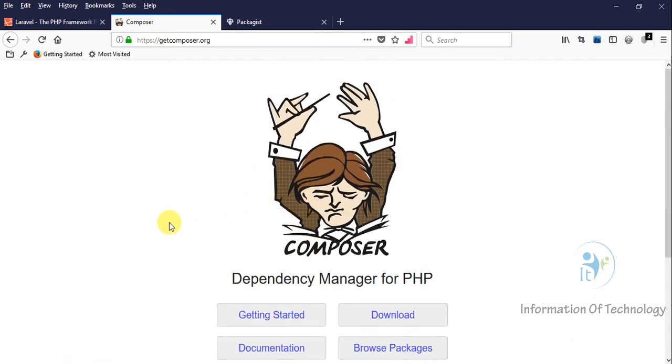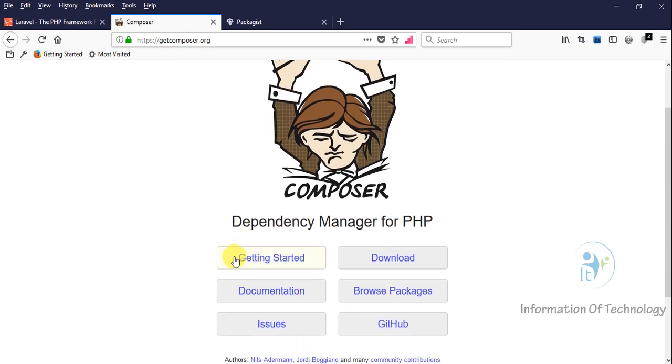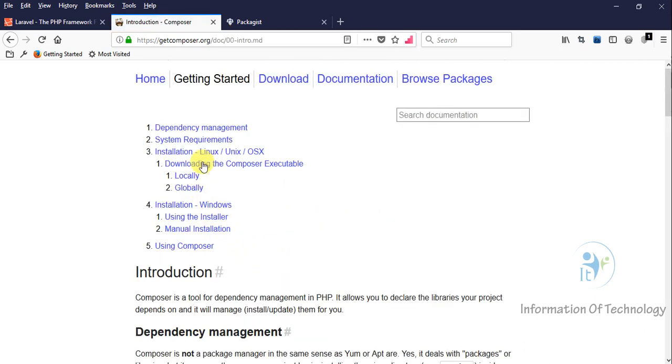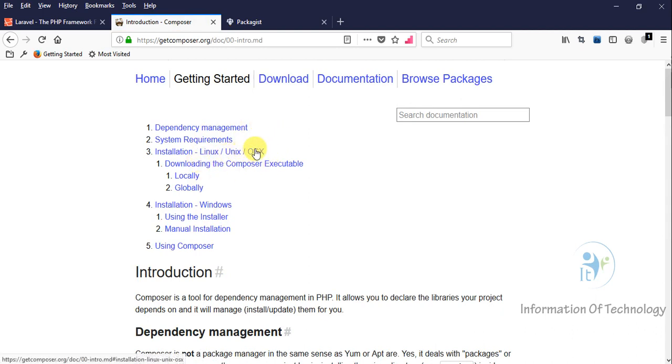Now we go to getcomposer.org. Composer works with Linux, macOS, and Windows. For this lesson, I will be working on Windows, so I will show you how to install on Windows.